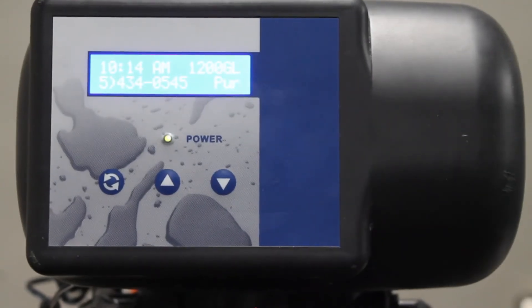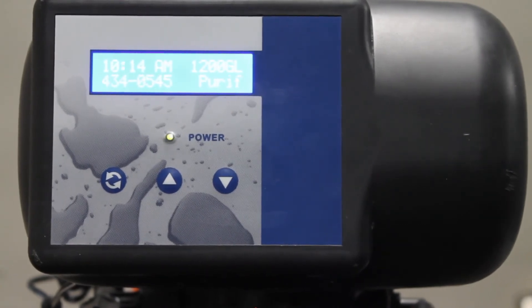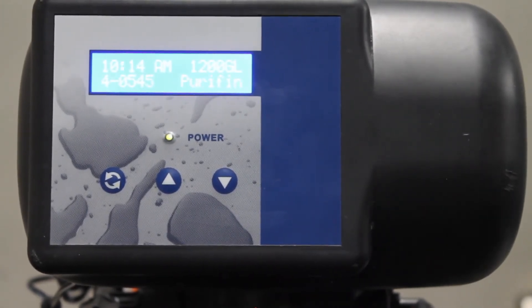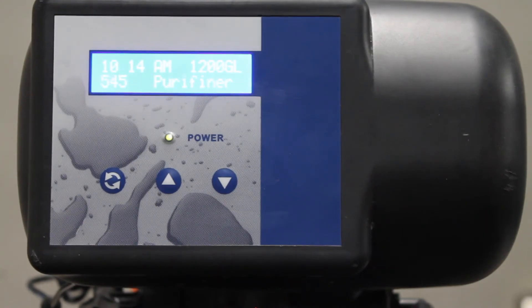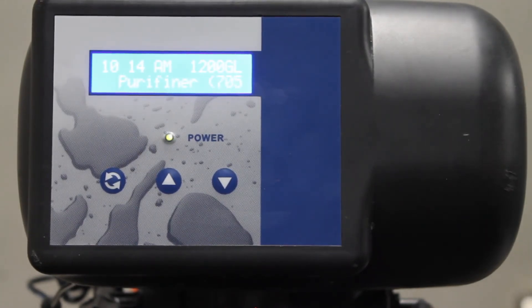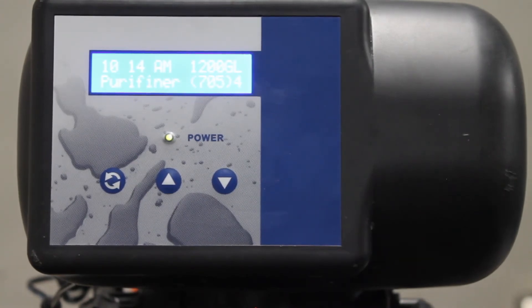And that is how you initiate a manual regeneration on any residential Purifiner water softener or water filtration system, or any Aquion Pro series system which uses the Erie 2401 control valve.